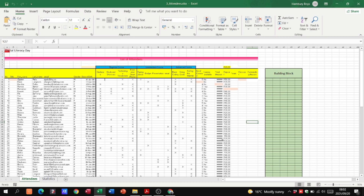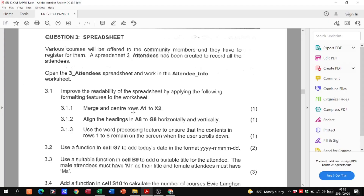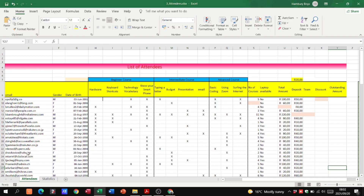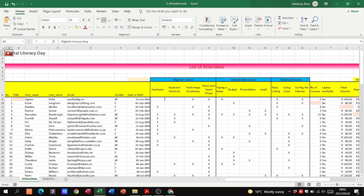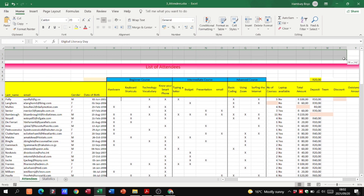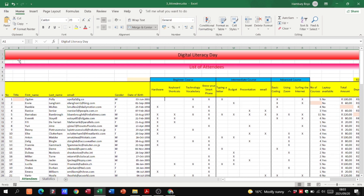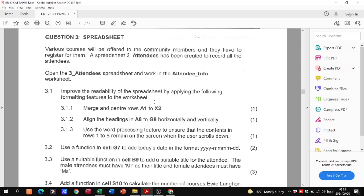Let's go to the spreadsheet. For the first task, merge and center rows A1 to X2. I'm going to highlight those cells and click on merge and center. You'll see how the background changes and the text moves to the center because I've merged all those cells and applied the centering. That's one mark done.